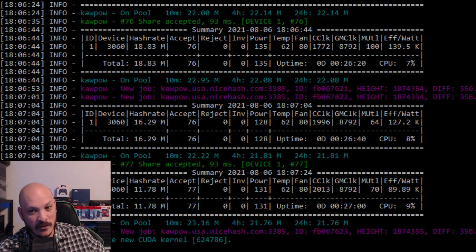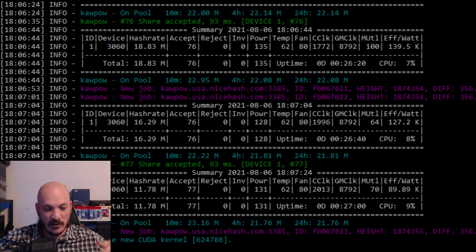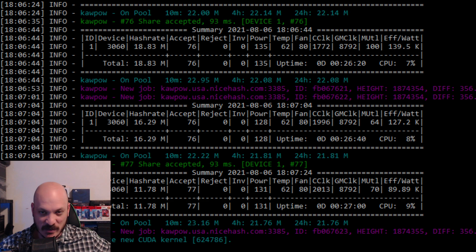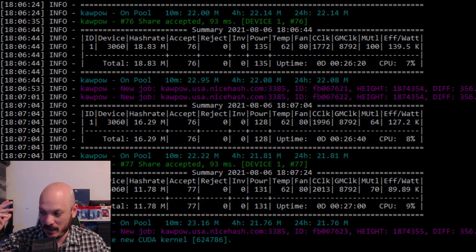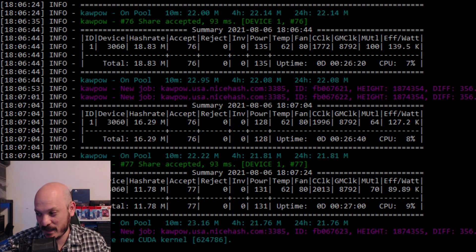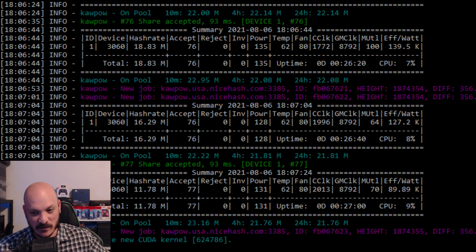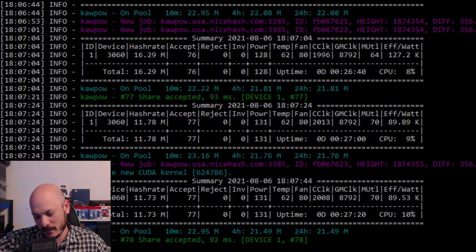I use NiceHash to mine. I mine on three different cards. If you're catching me for the first time on the channel, just to give you reference, I have a 1080. I was mining on a 1060. My 1060 is in a box right now because I can only use three cards on this PC.